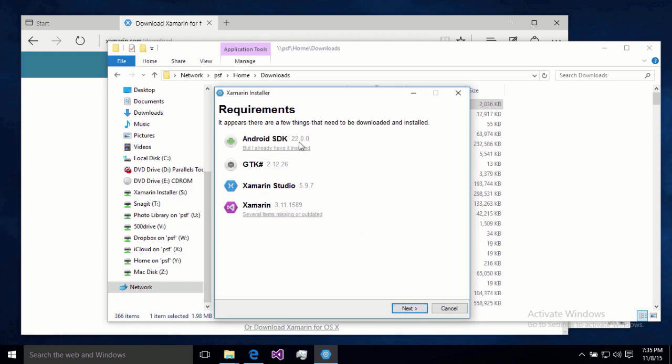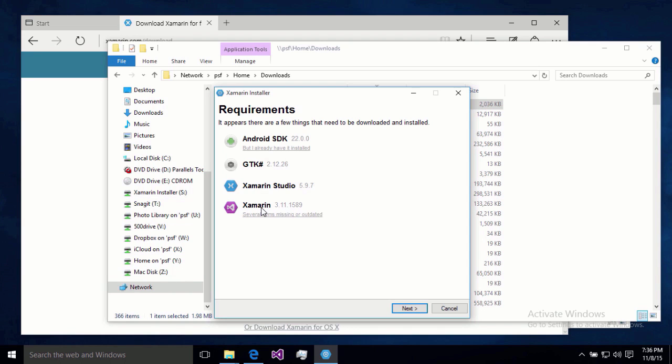And so now we're going to look at our options here. So we're going to have Android SDK installed. That's going to be pretty big. This is what's going to take the bulk of our installation time. We will need the GTK installed. So that GTK sharp. So that's going to be installed. Xamarin Studio and Xamarin will be installed. So this Xamarin here is our Visual Studio plugin. So this is how we're going to be able to develop our Xamarin apps using Visual Studio. So everything looks good to me and I'm going to click next.